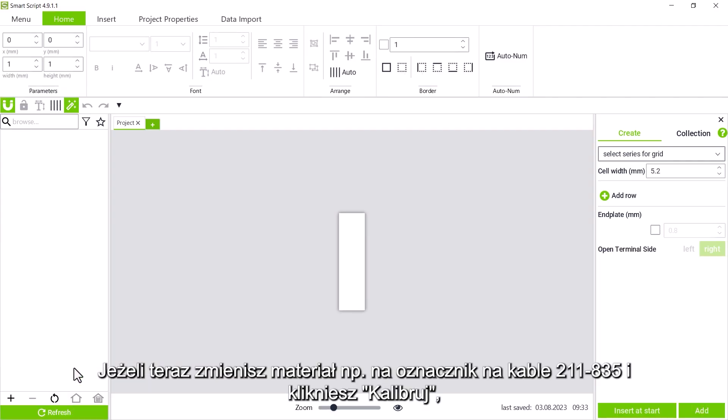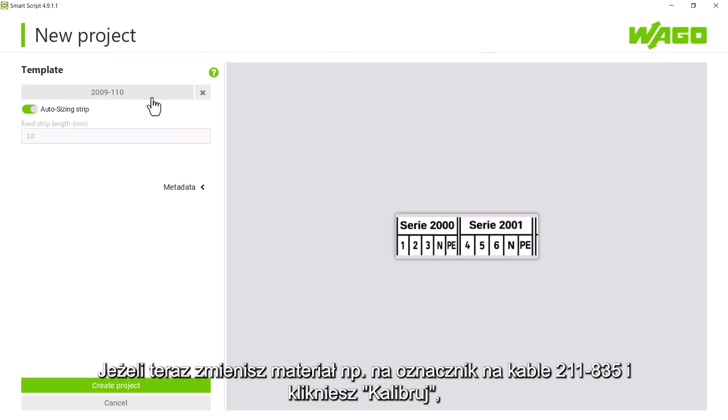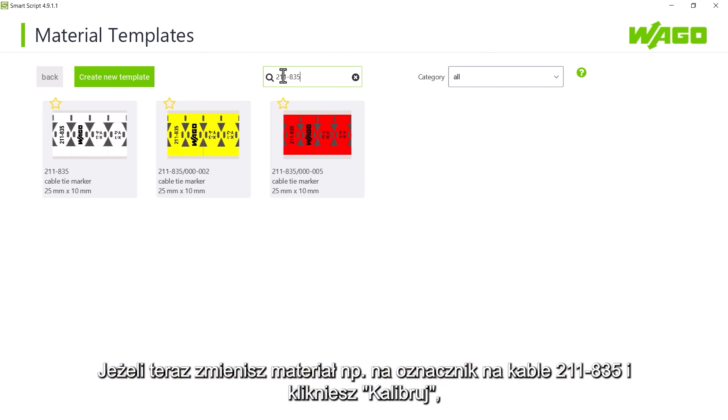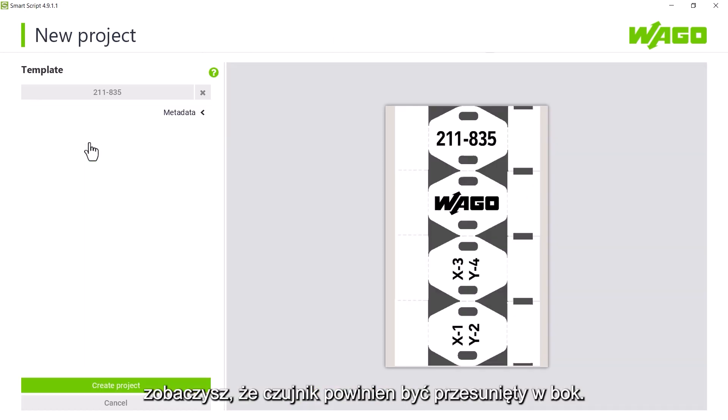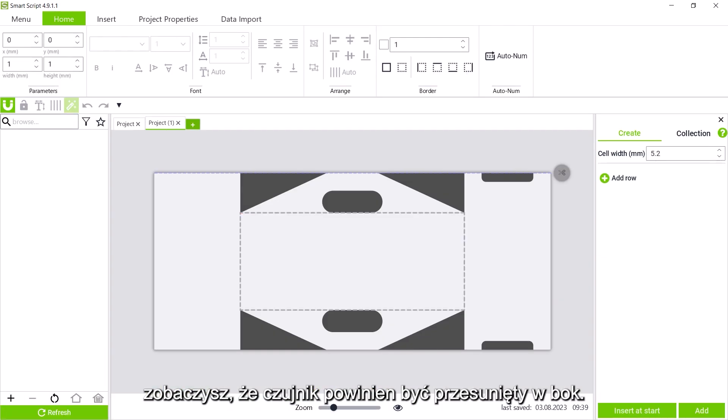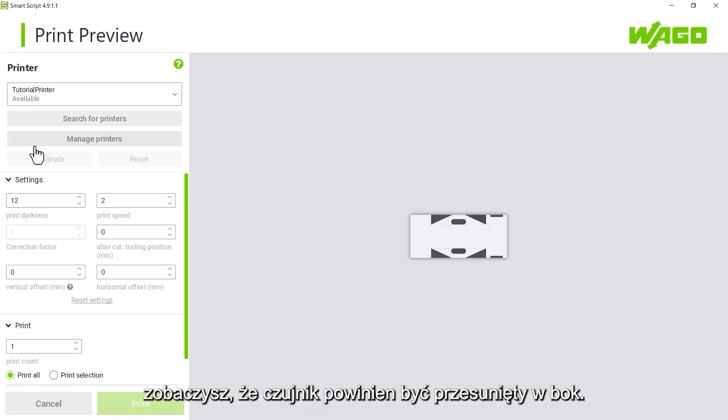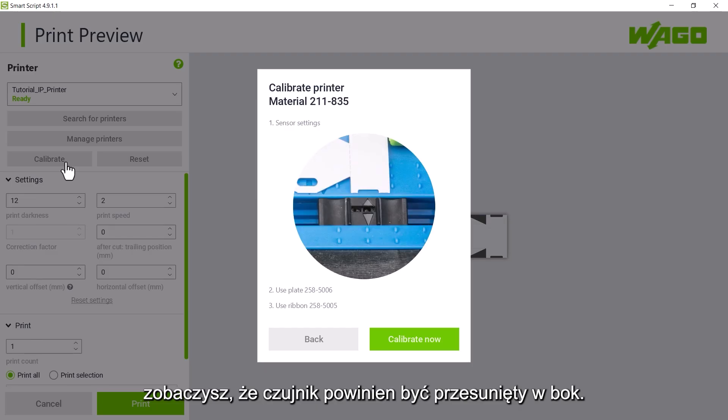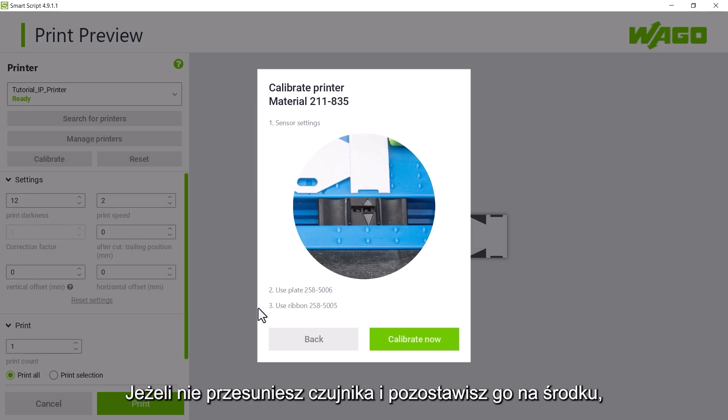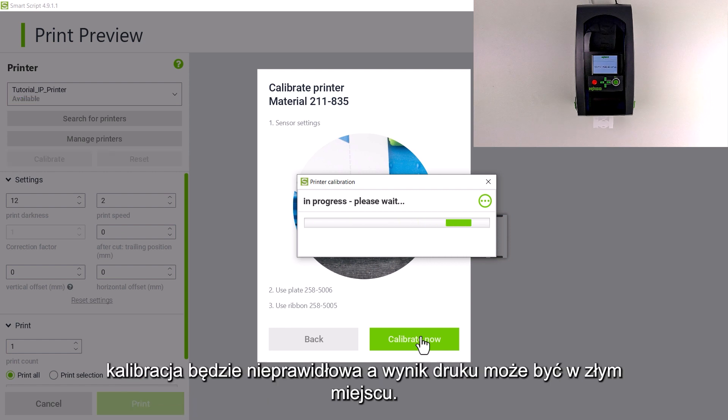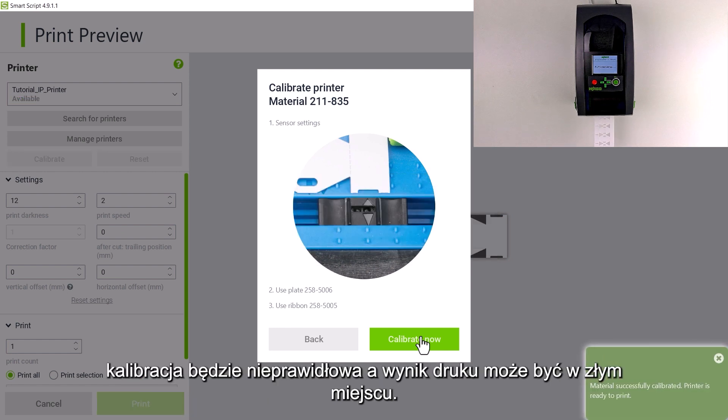If we now change the material to, for example, cable tie marker to 11835 and click on calibrate, we will see the sensor position moved sideways. If we did not move the sensor and left it in the center, we would get a misprint, because the printer is orientated to the center hole spacing.